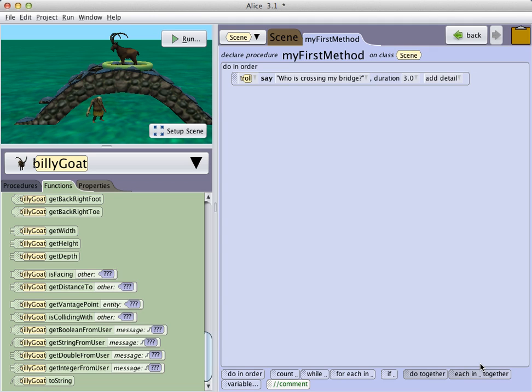Hello. In this demonstration, I'm going to show how to use the get input from users functions to allow user interaction with your Alice project.